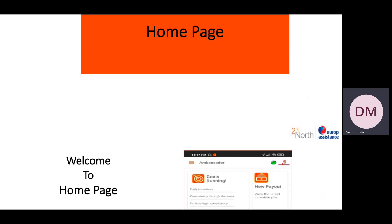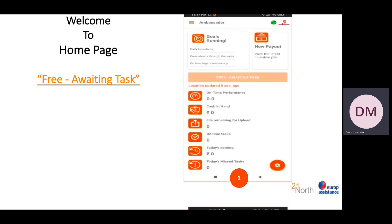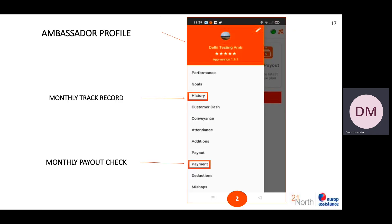After you log in, you will have a free awaiting task. On the homepage, you will see your on-time performance, cash-in-hand, how much you have earned today, and many other things. You also have to click on the ambassador menu, where you can click on the payout detail and monthly payout detail.